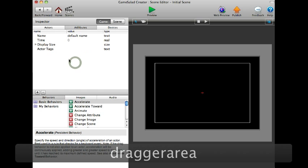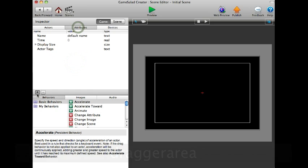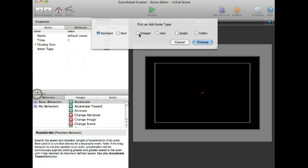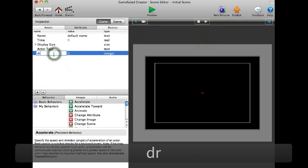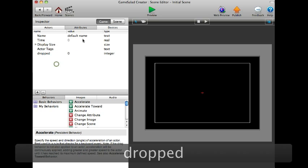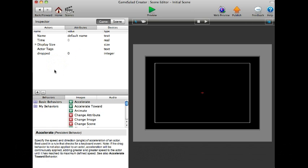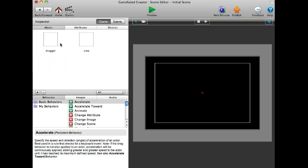You will also need to create an integer attribute named dropped and leave it at zero since when the actor is dragged to that specific area it counts up.